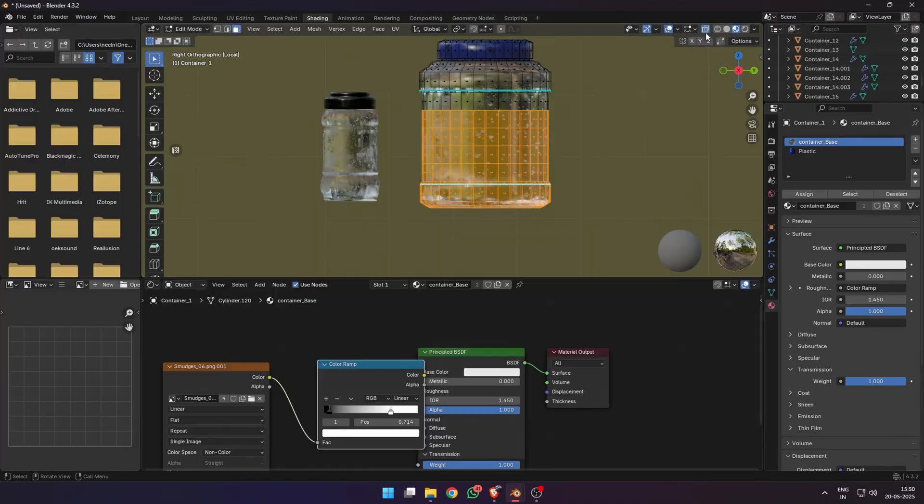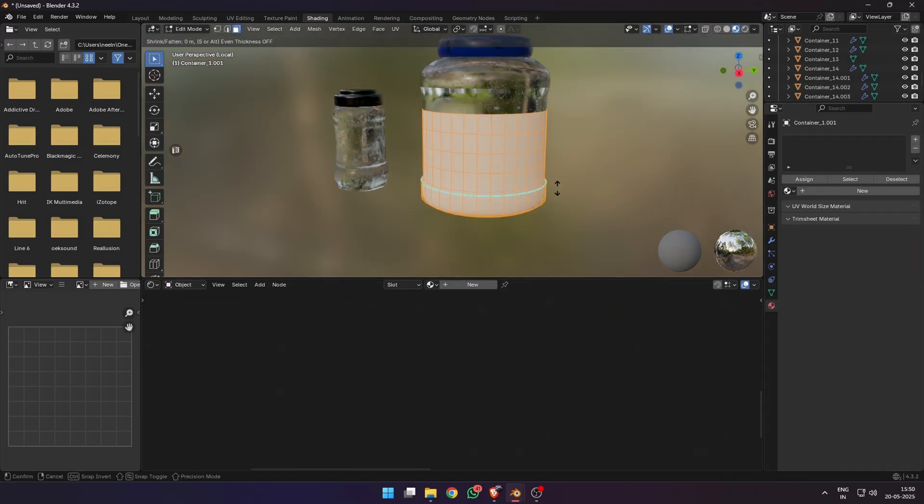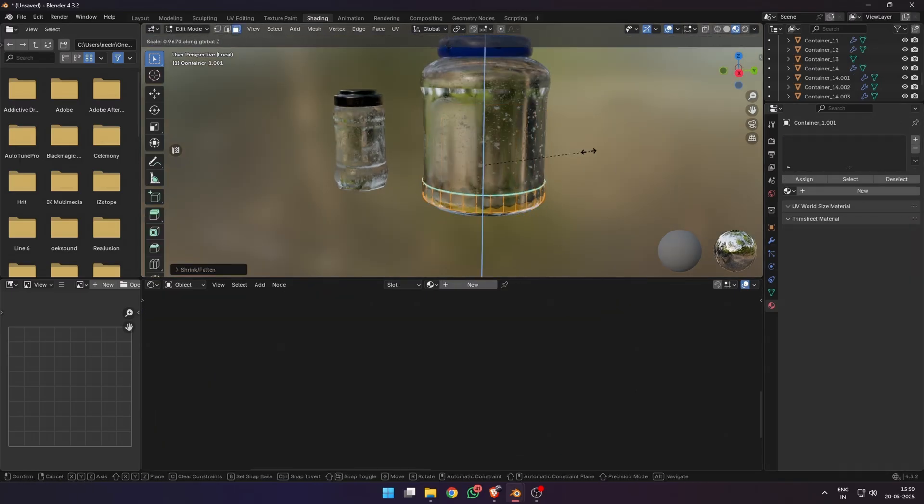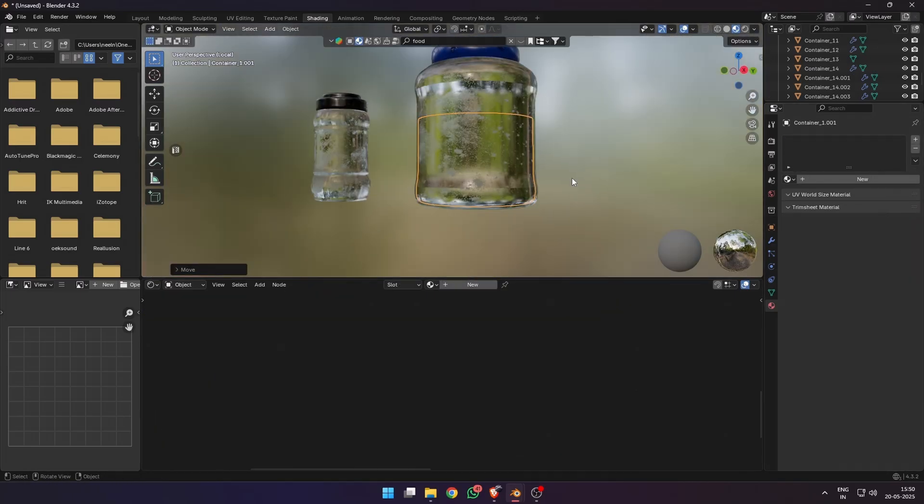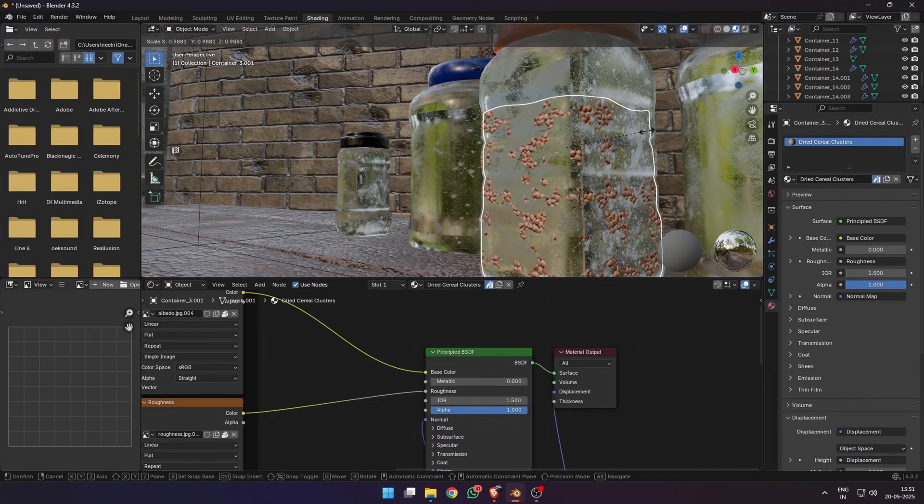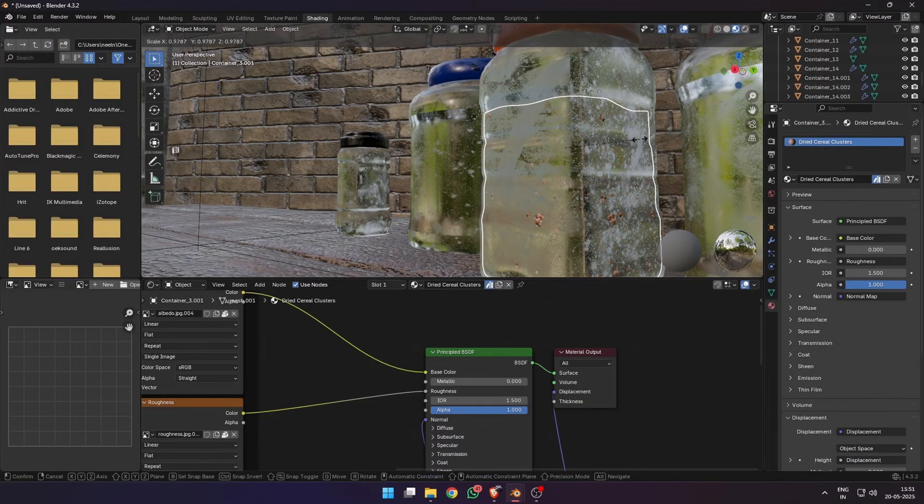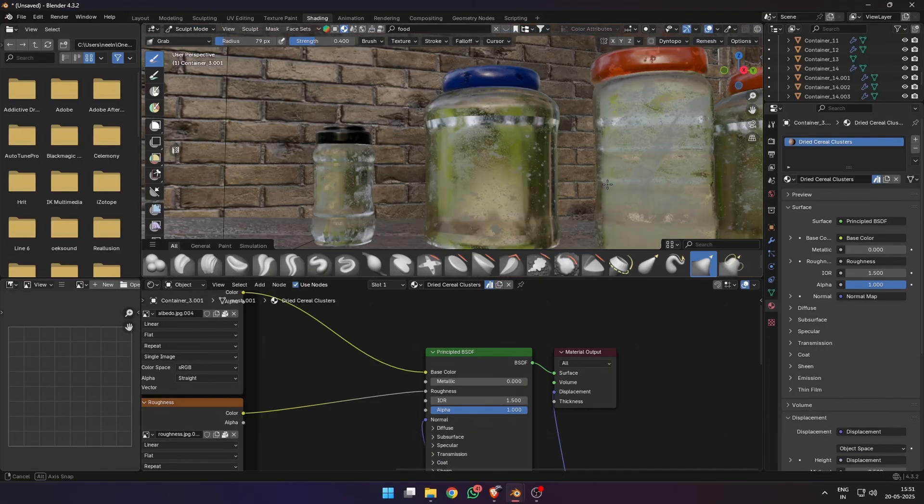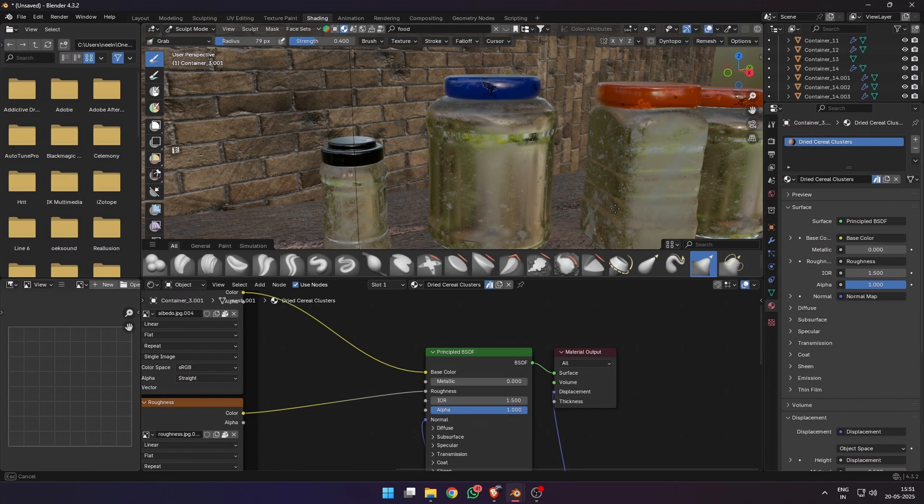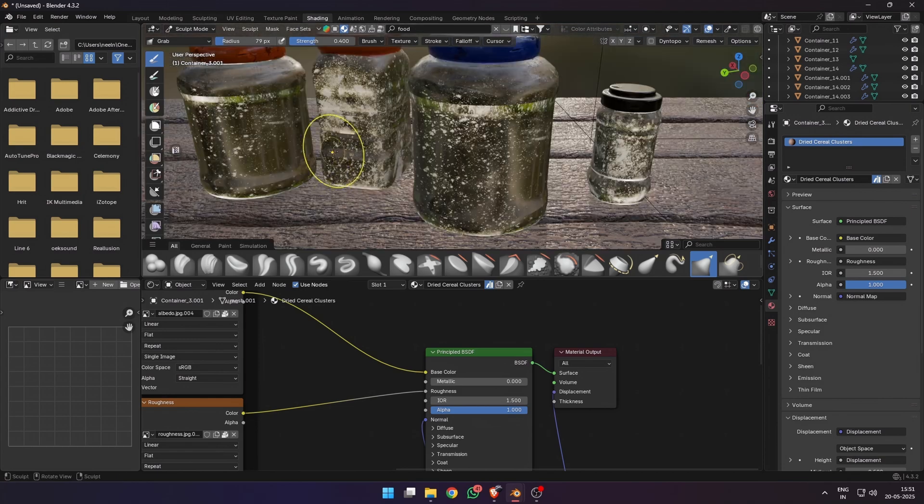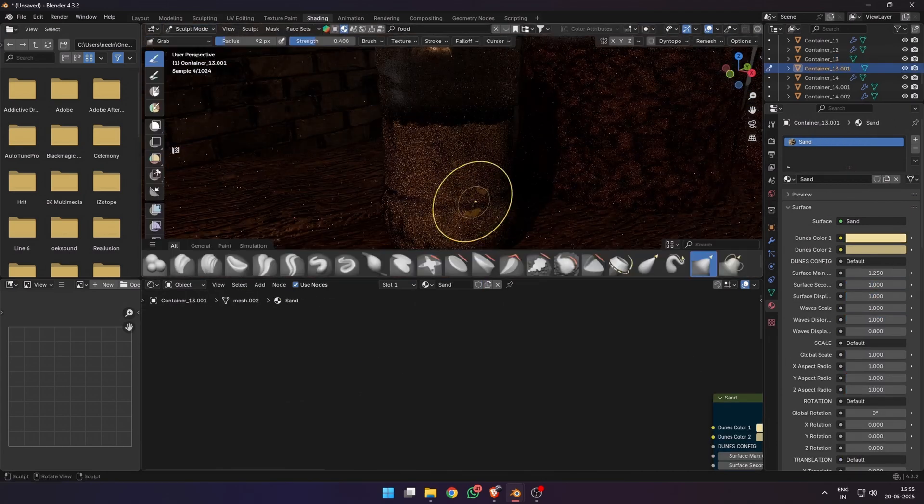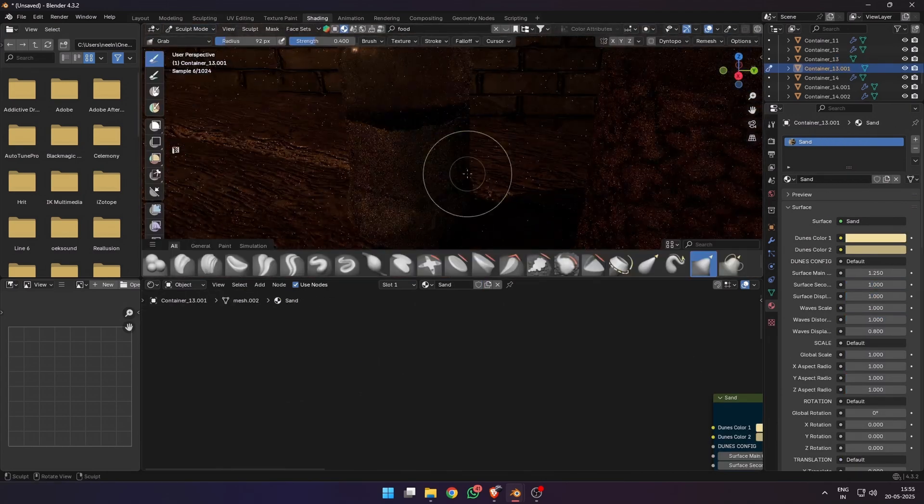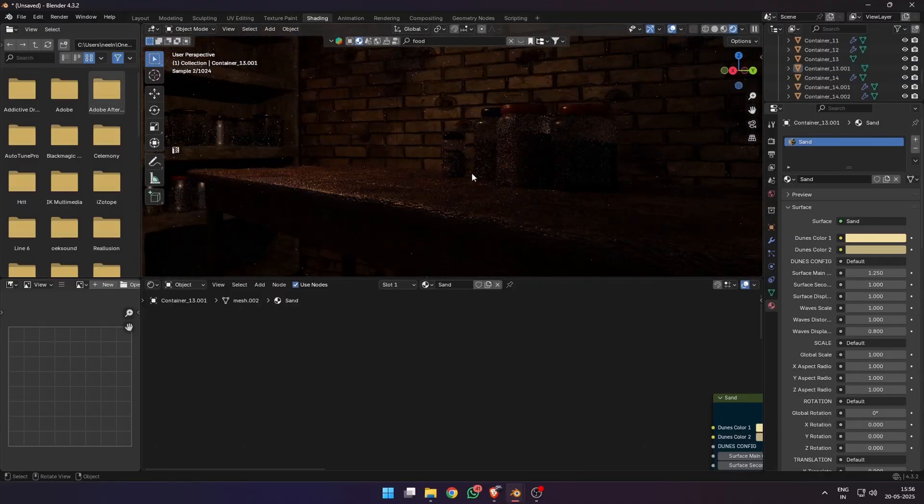To fill things inside the plastic containers, I just duplicated the meshes, selected some of them, scaled them down, and made them solid inside. I also sculpted the meshes a little bit to create variation. For texturing, I picked food materials from Blender Kit and they looked quite good from a distance. Blender Kit has a huge variety of food materials to choose from.